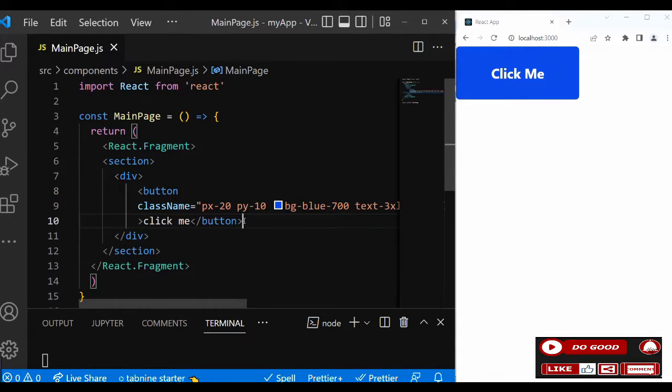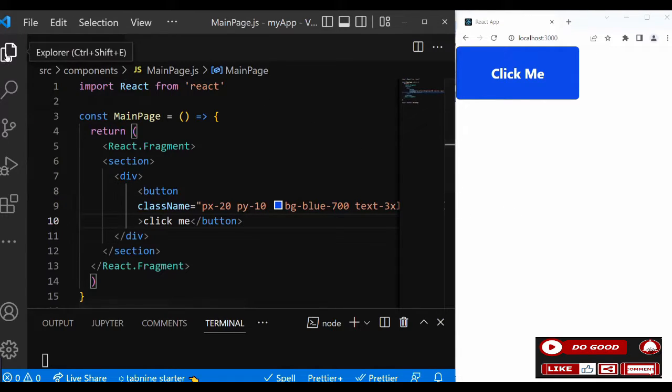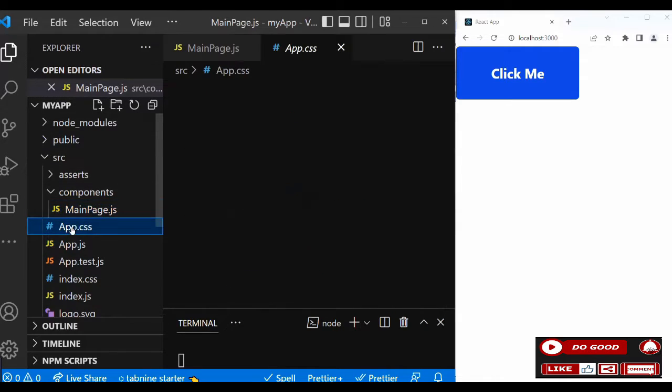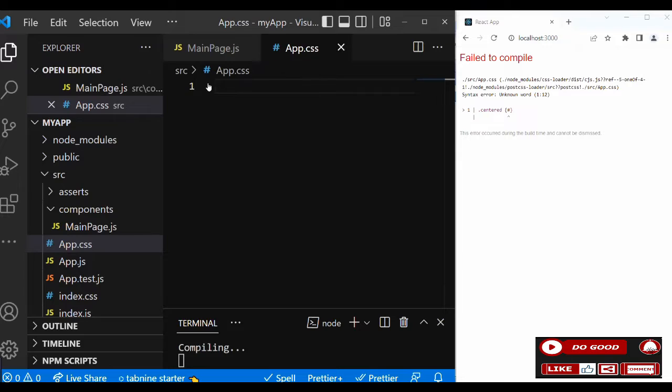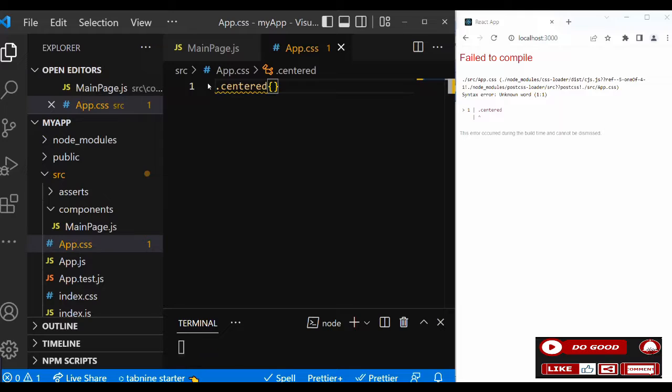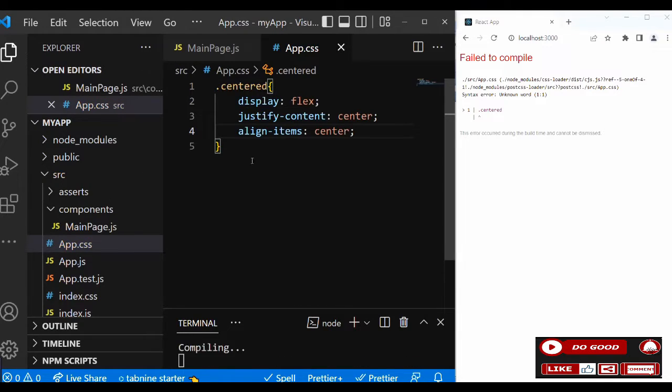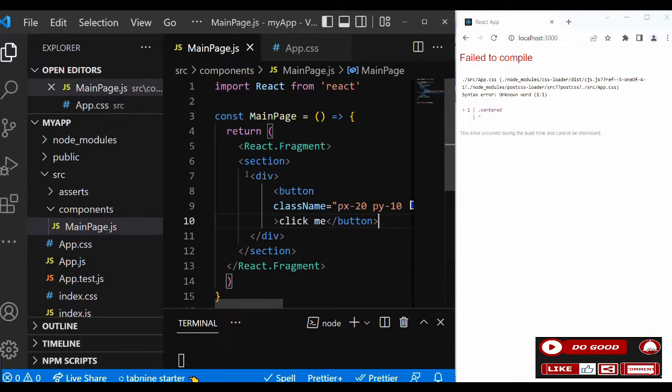Now I want to center the button. To do that, I prefer to use custom CSS. I'll create a class called .center, then inside that we say display: flex, justify-content: center, and align-items: center.